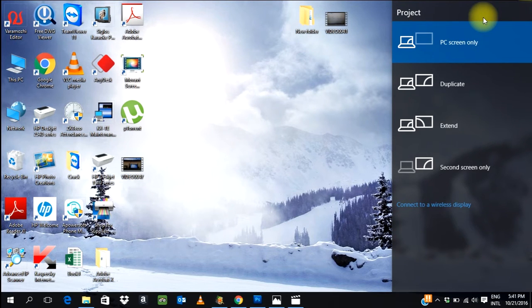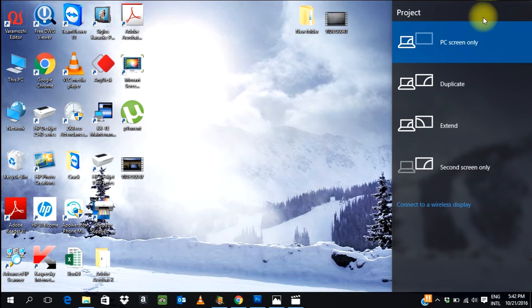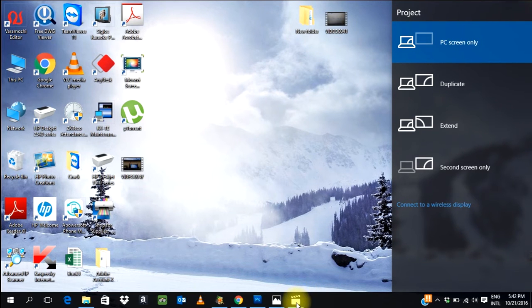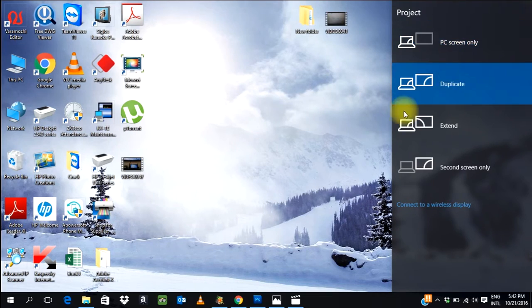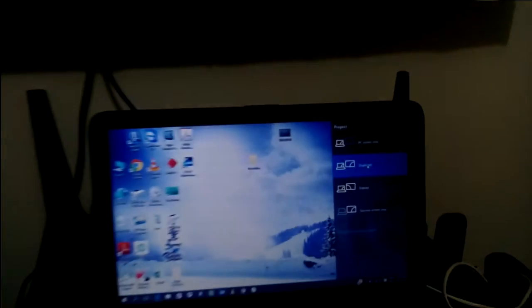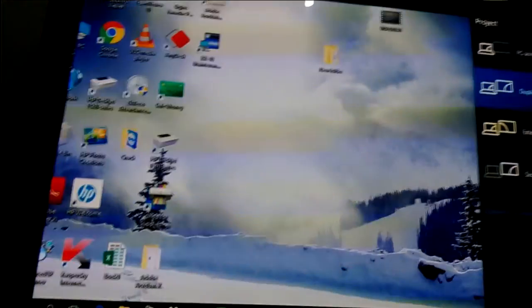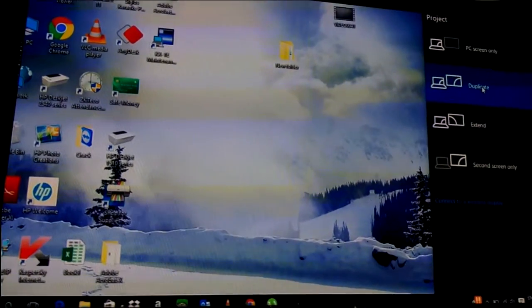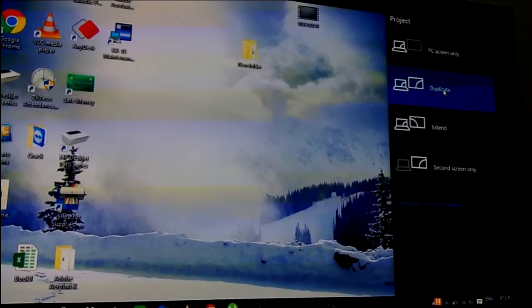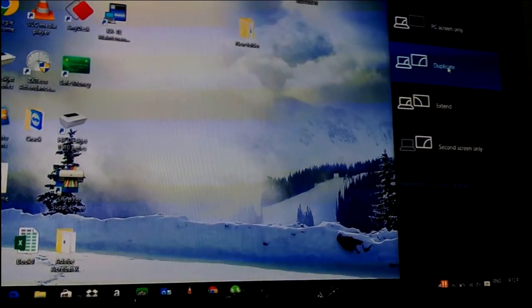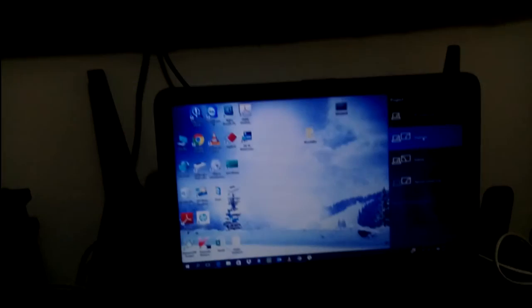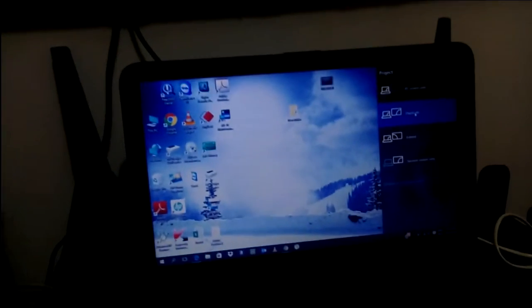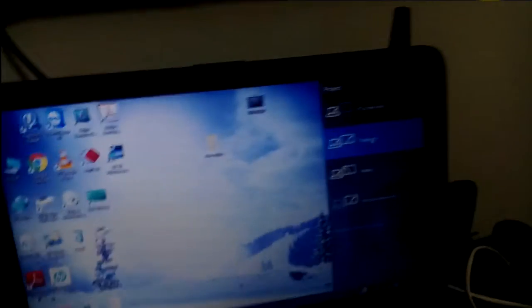I'm going to show you. First, I'm going to select duplicate. When selecting duplicate, you can see in my TV the duplicate display comes. Both displays are the same - whatever you are doing in laptop.